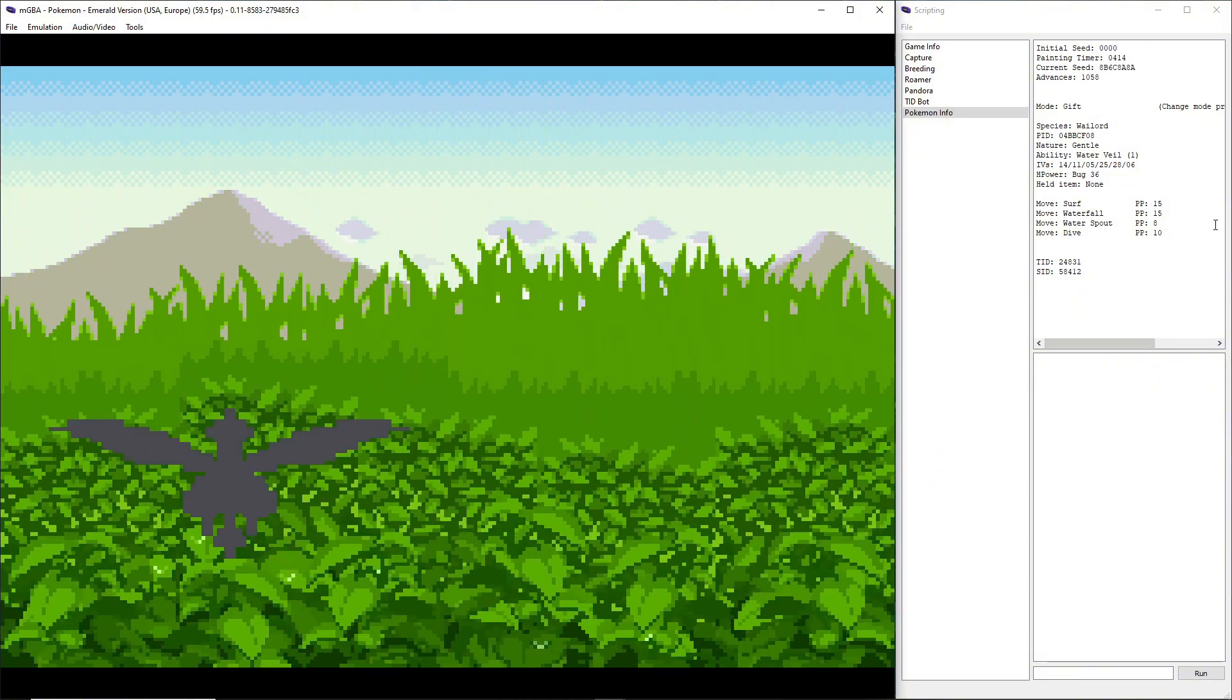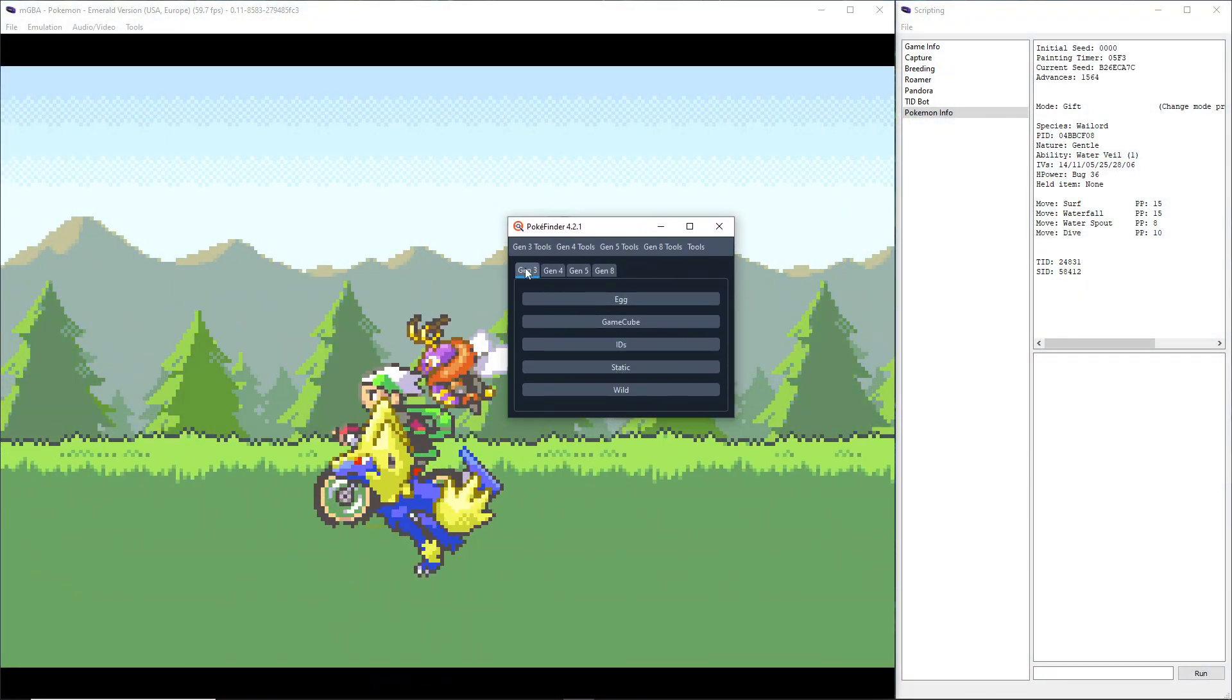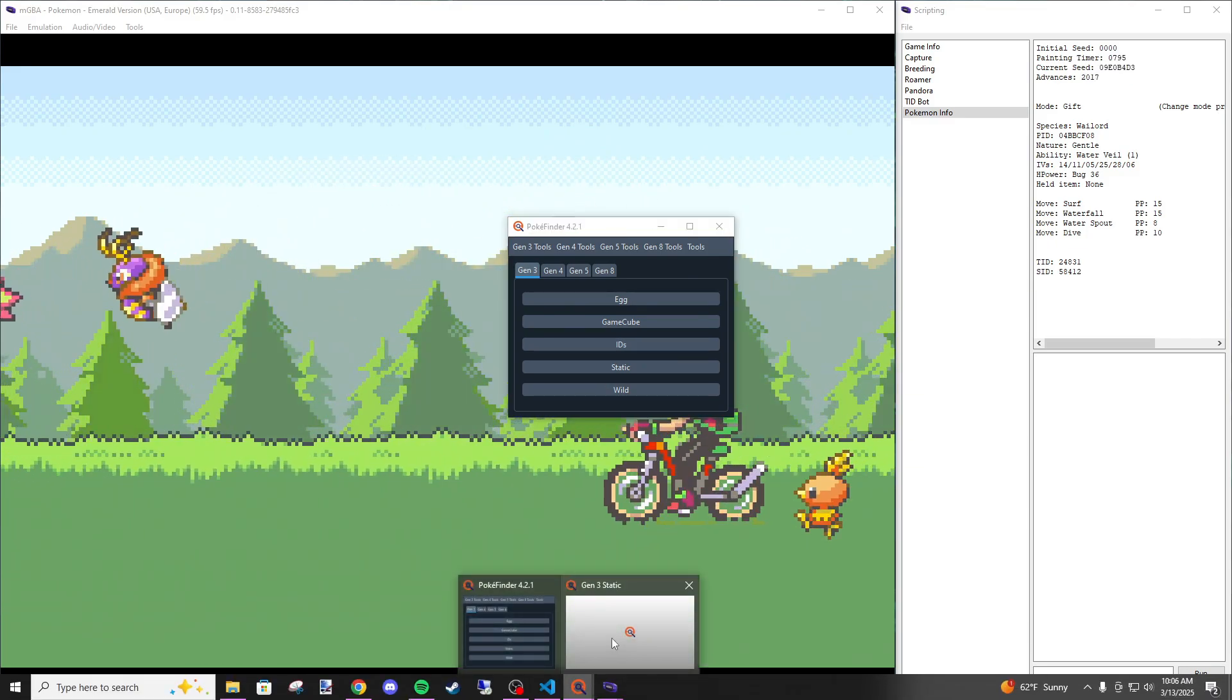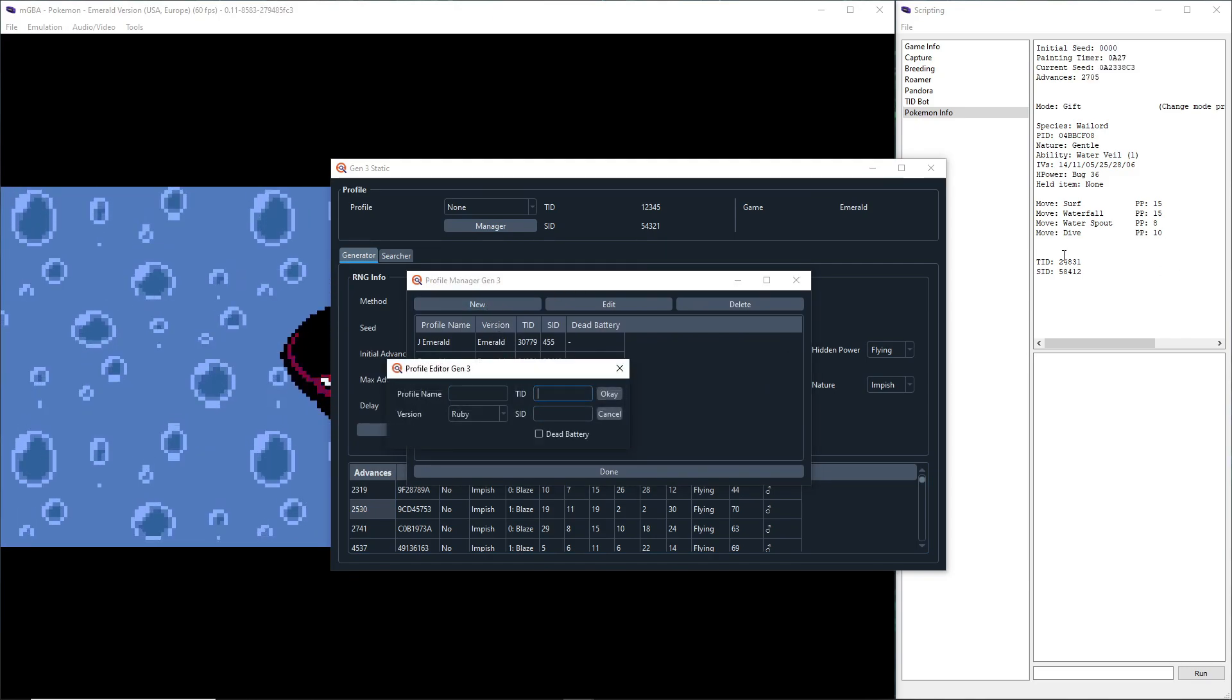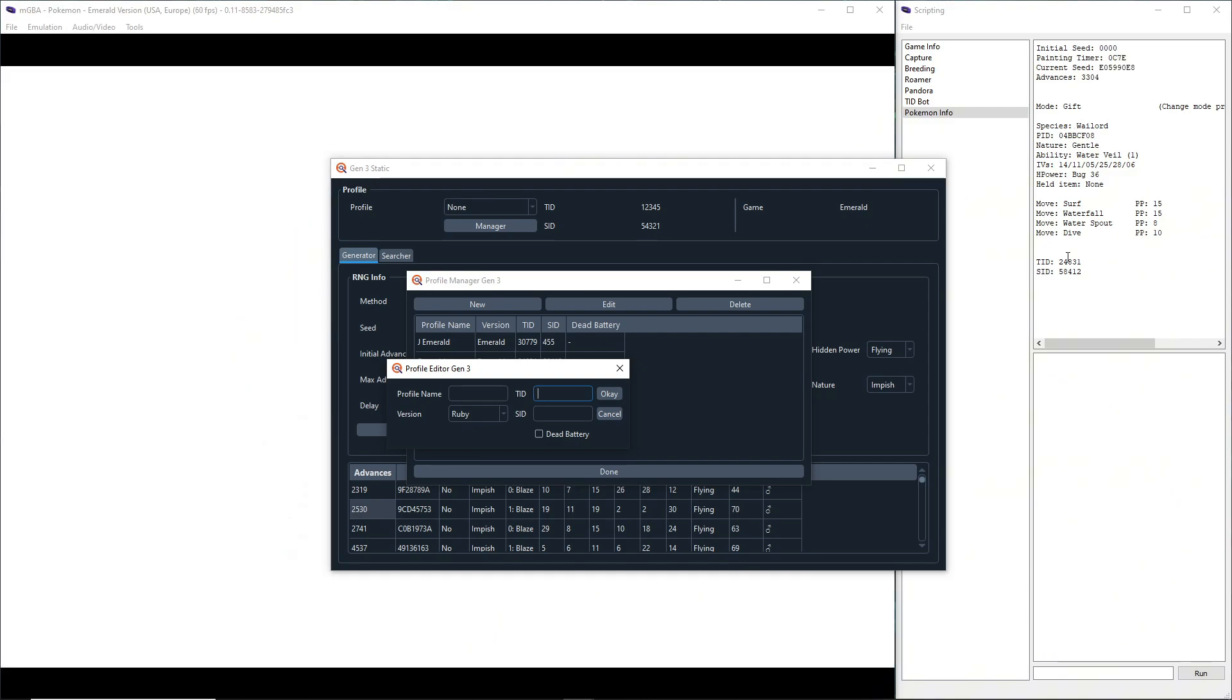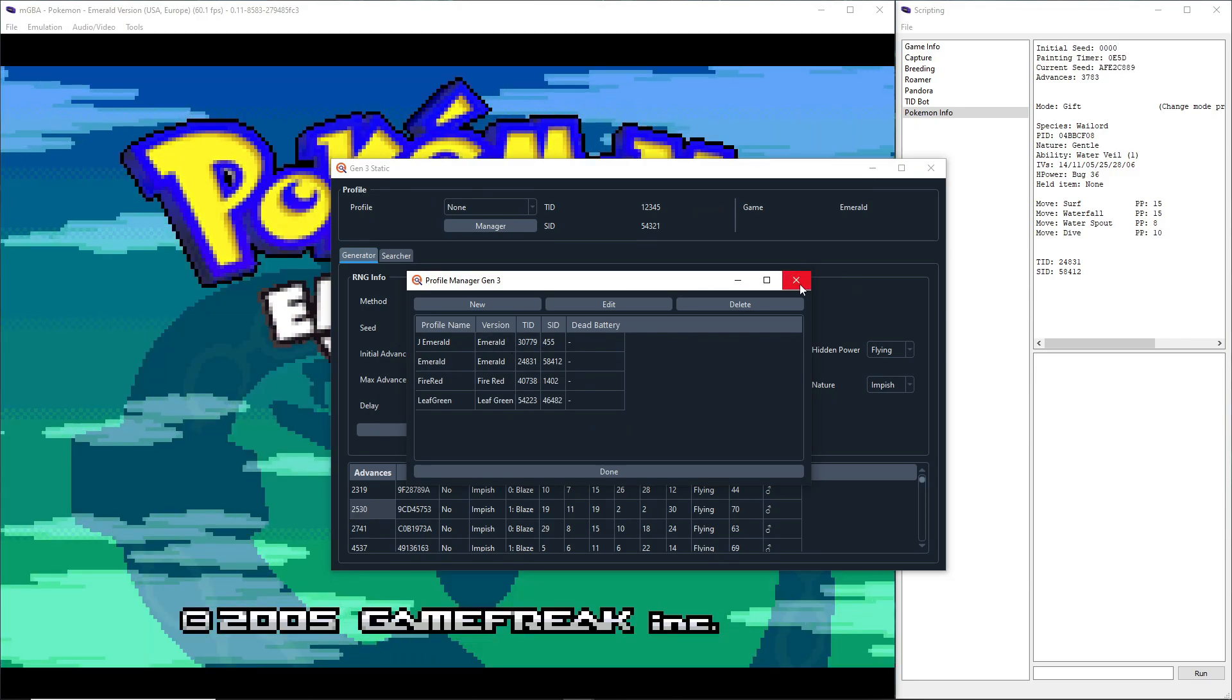We're going to want to open up Pokéfinder which is also in the description. You're on the Gen 3 tab by default, hit Static. If you haven't already created the profile, you're going to want to go to Manager, New. Enter the TID and SID over here assuming the Pokemon it's hovering over is one that is from you. Change the version to Emerald and set the profile name to whatever.